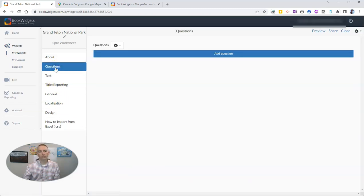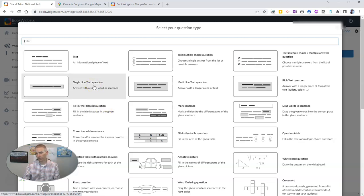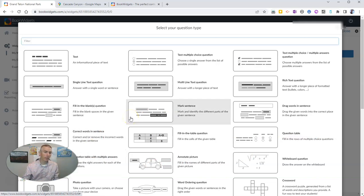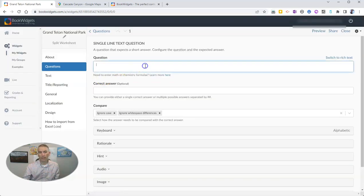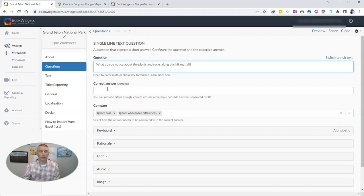Now let's add some questions. I'm going to add a single-line question for my students to answer. I could add more questions and different types, but for the sake of keeping this demo short, I'll just do a single line of text. I'm going to ask my students: 'What do you notice about the plants and rocks along this hiking trail?' I could put in a correct answer, but in this case I just want my students to respond to that prompt.